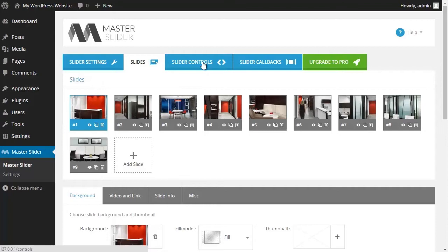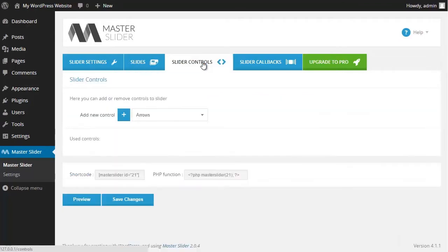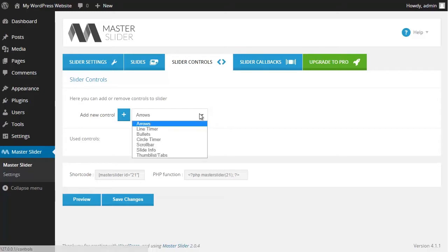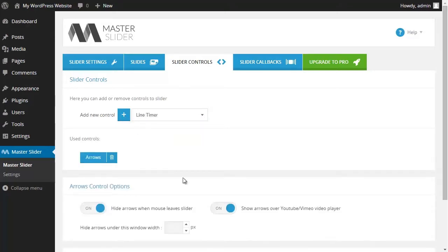Then I choose the Slider Controls tab. In the slider control section I have a list of controllers available, and I can add any of them using the Add New Control button. As you can see, I have added the arrows.